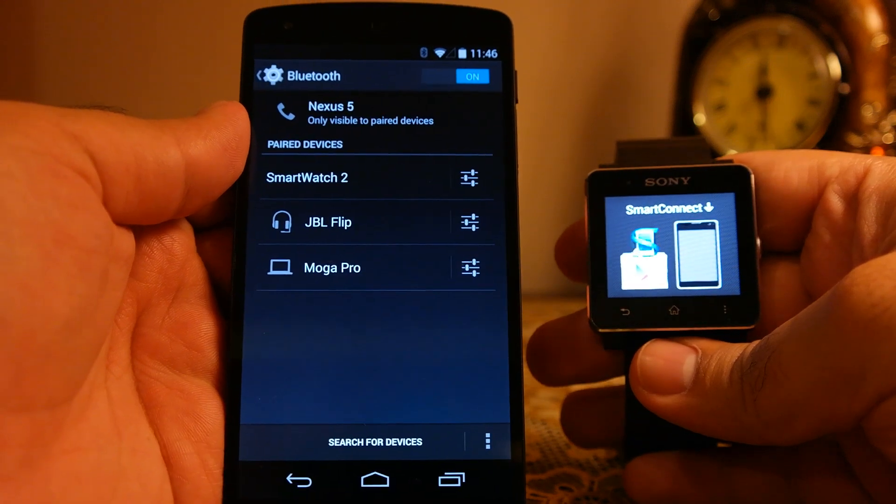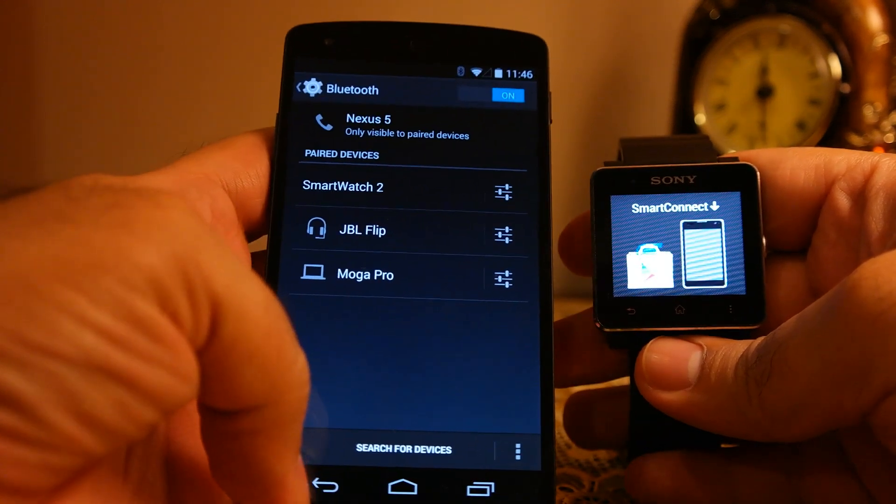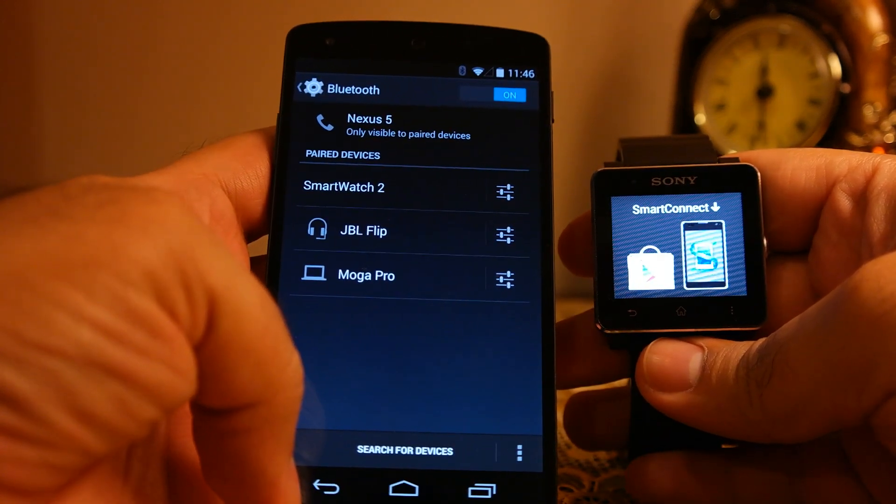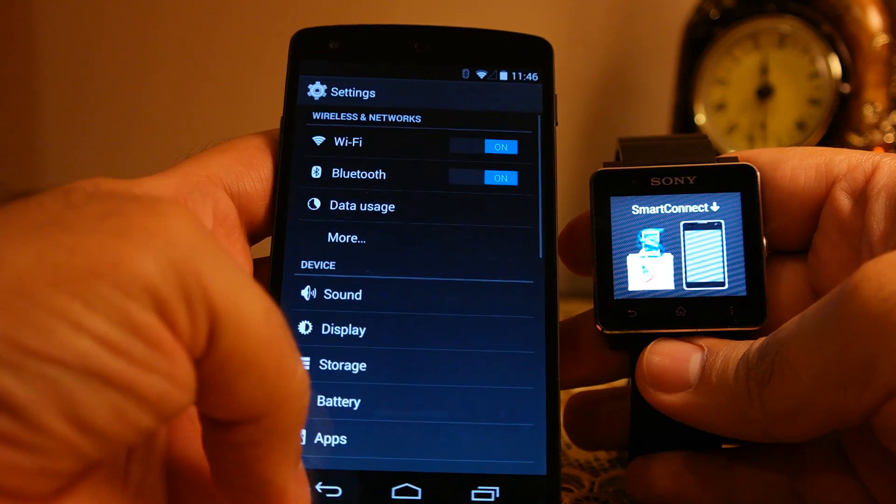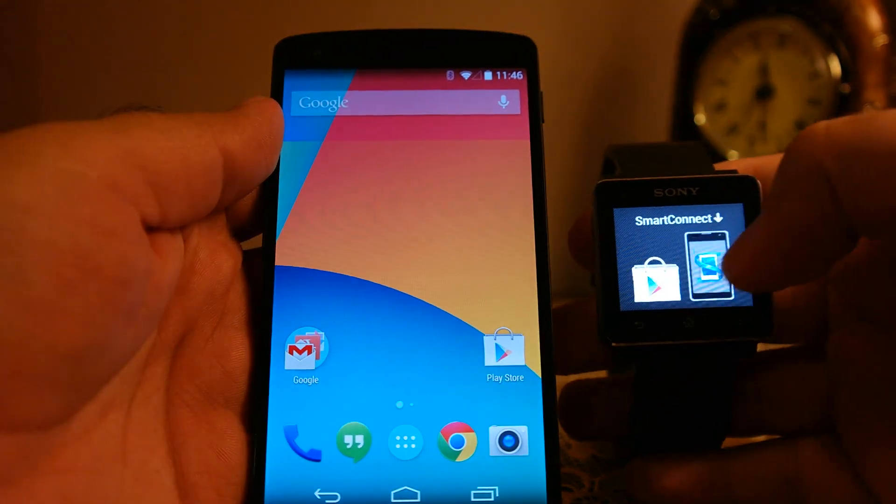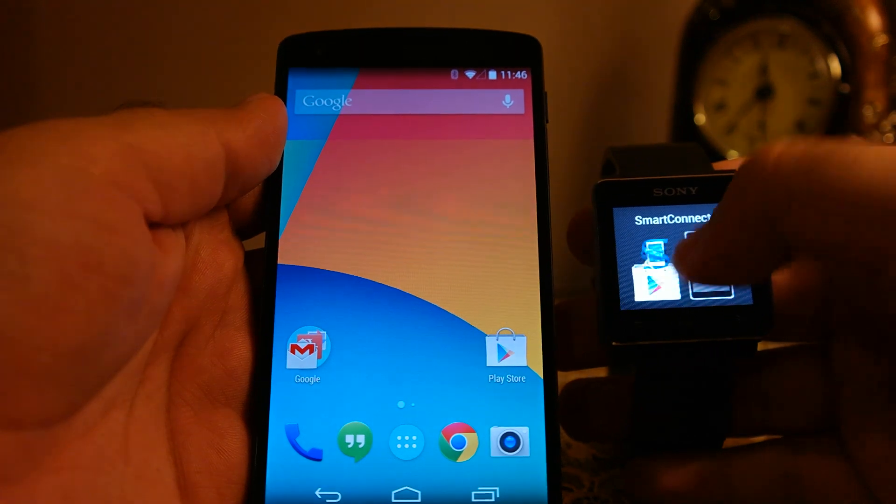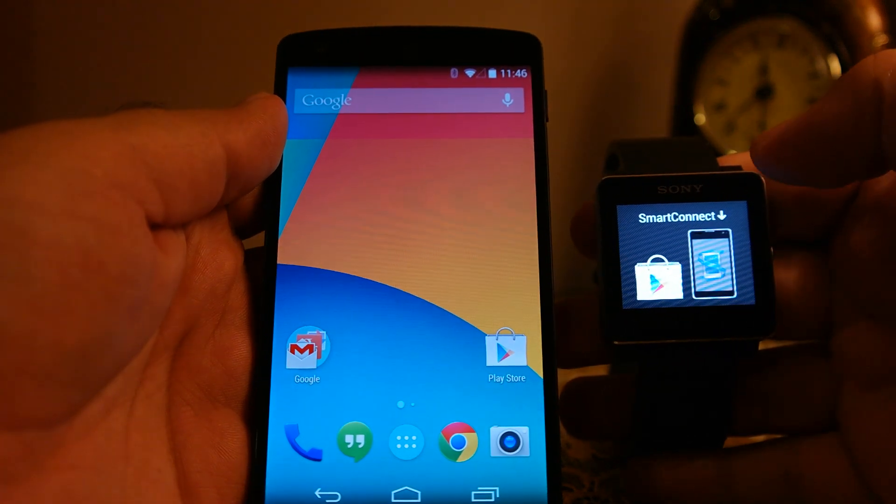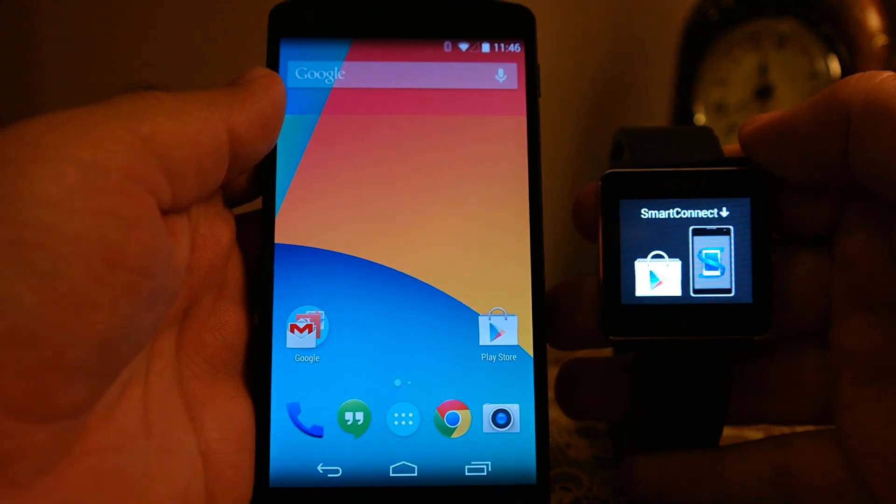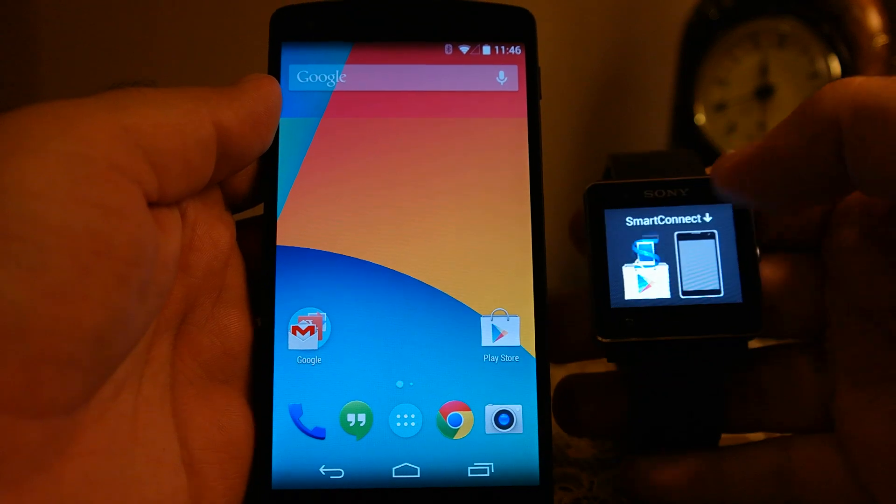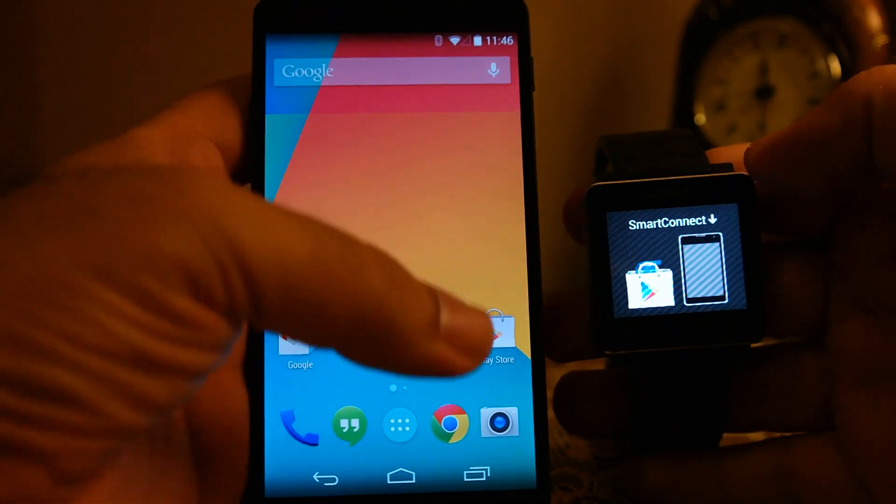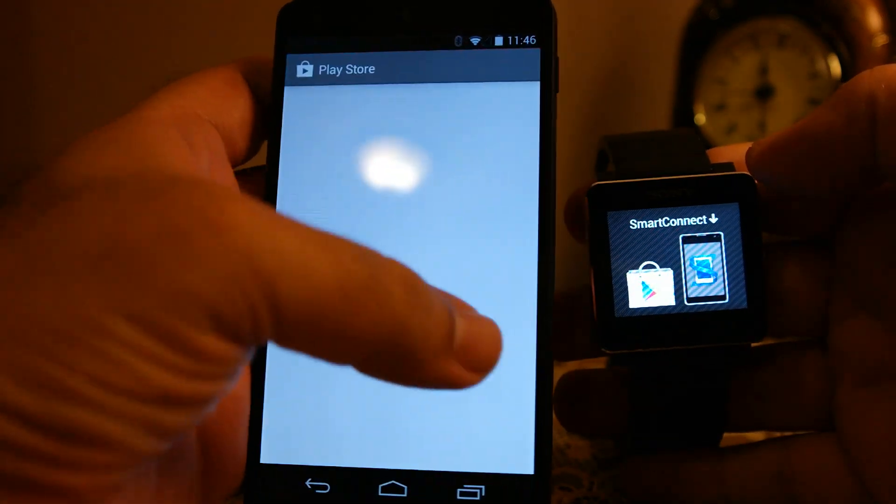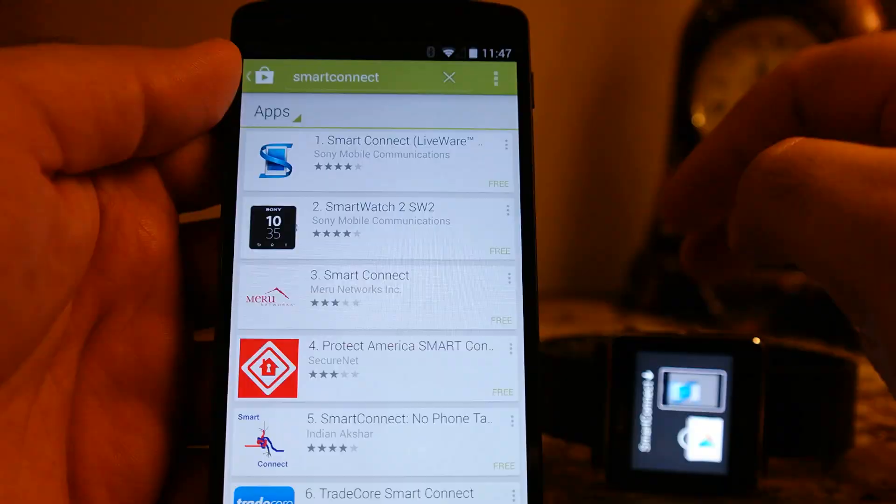You need to install two Sony apps. If your phone is not from Sony, obviously you need to install both apps. One is the smart connect, as you can see on the screen on the smartwatch. It is suggesting that you need to install the smart connect from the play store.